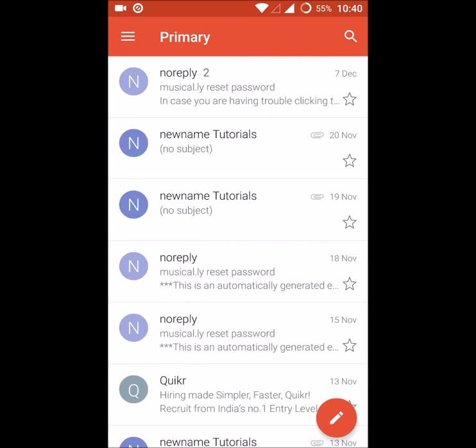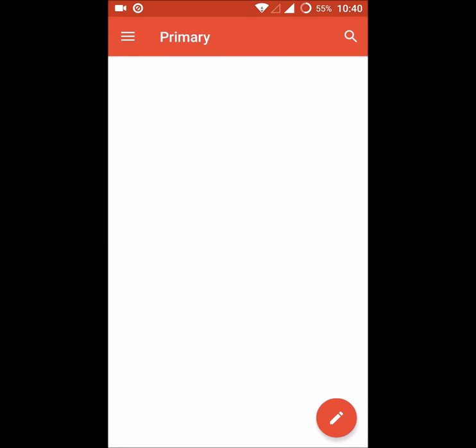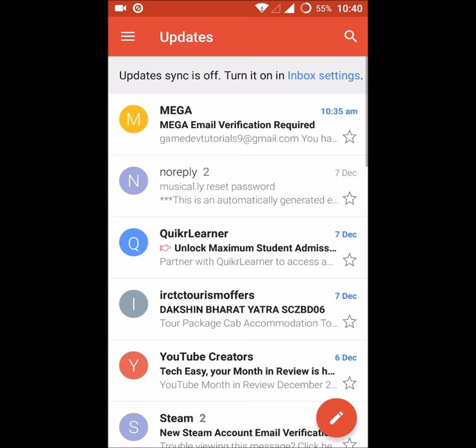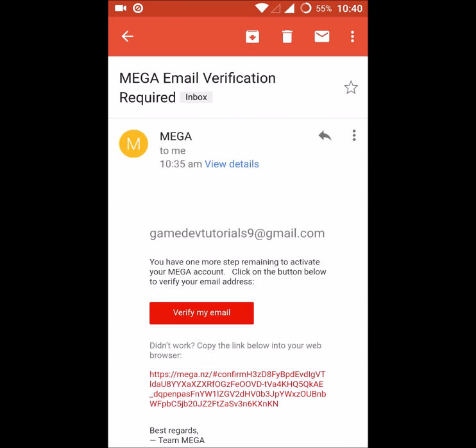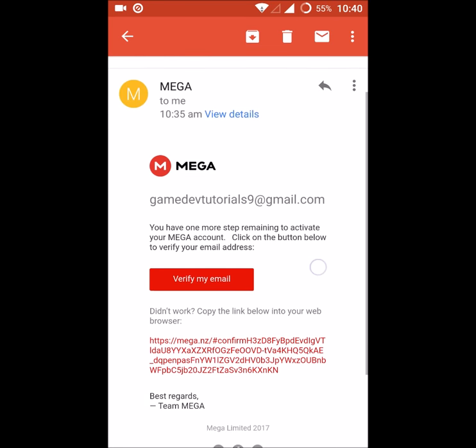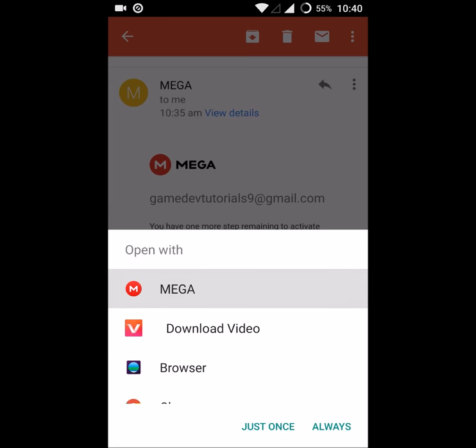If the MEGA mail is not in your primary inbox, check on the updates. Sometimes it will come to updates also. Here is the MEGA mail verification. Click on verify my email, so open with MEGA.